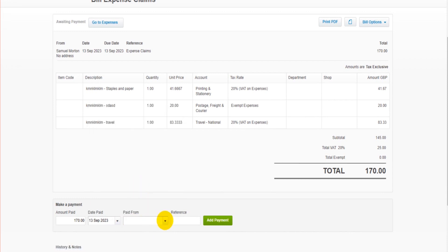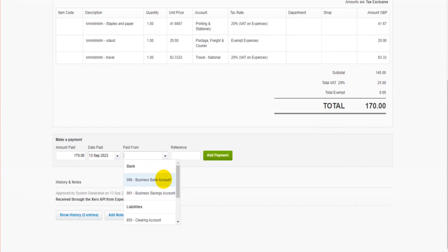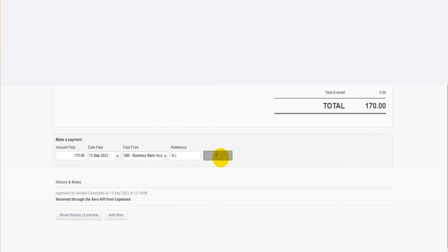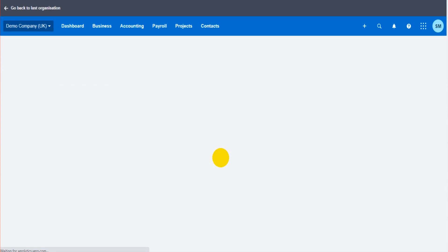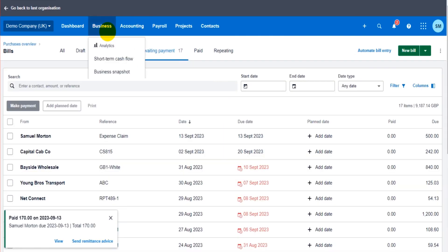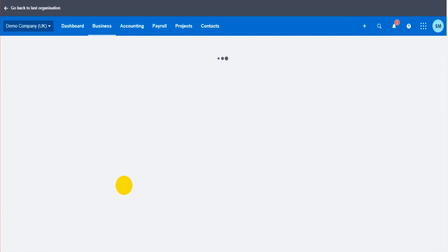It's been created. This bill is created when the reimbursement is approved, and we can record the payment down here. So it was today from the business bank account. Click Add Payment. That payment is now being recorded.